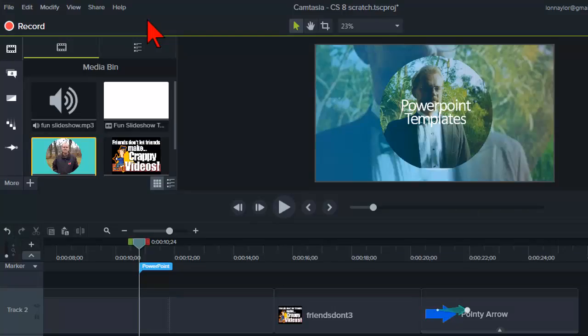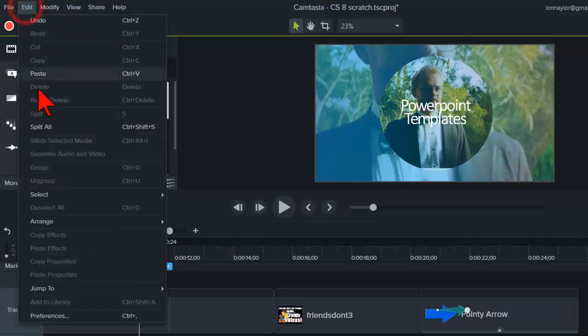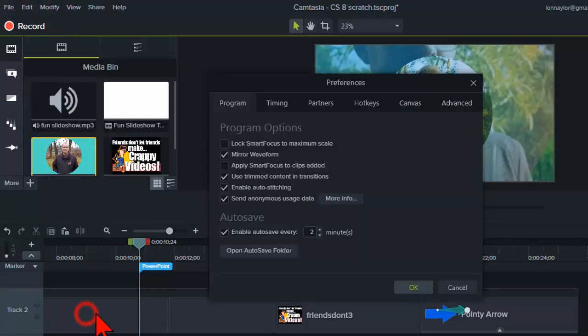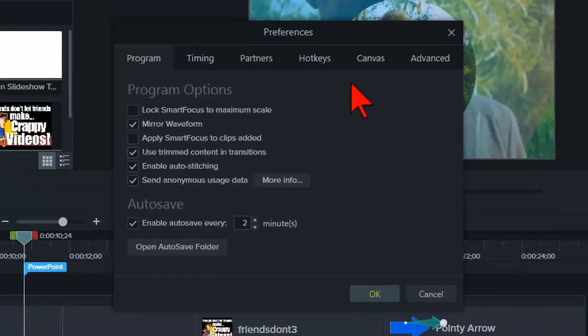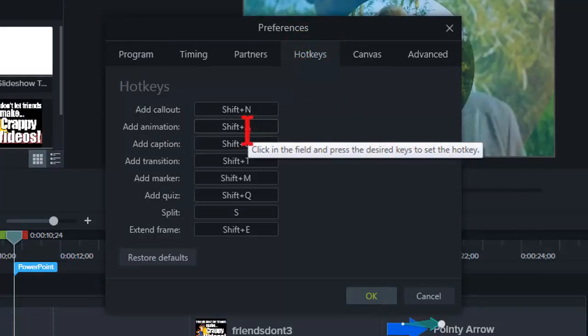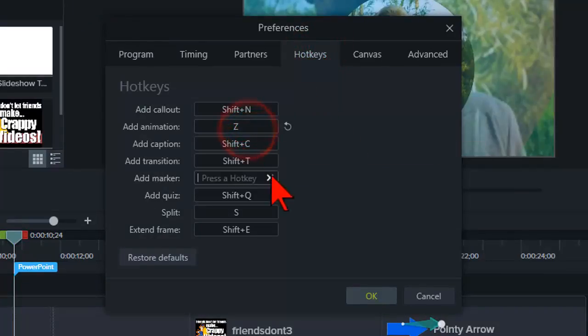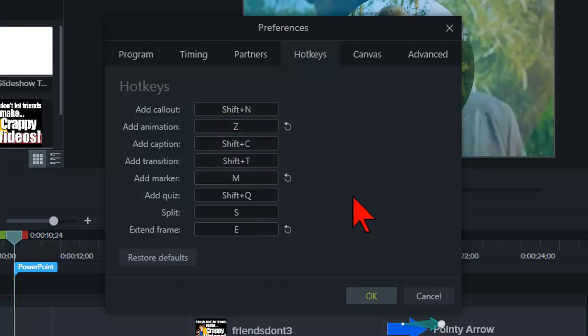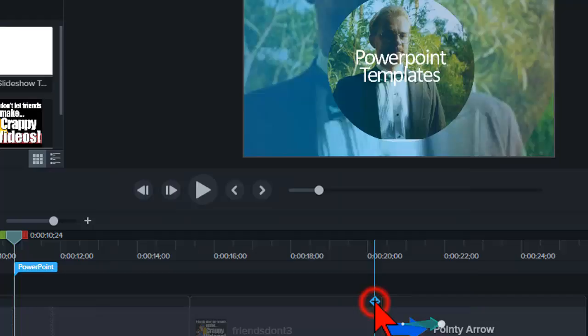So now you know about the changes, what if you want to change the changes back to more familiar keystrokes. Just go to Edit, Preferences, Hotkeys, and personally I just changed the animations, markers, and extend frame hotkeys back to their Camtasia 8 values.